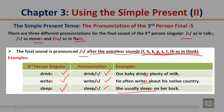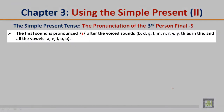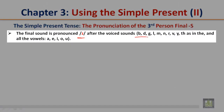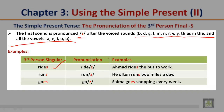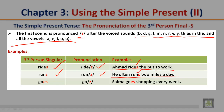The final /z/ sound is pronounced after voiced sounds B, D, G, L, M, N, R, V, Y, TH (as in 'the'), and all vowels A, E, I, O, U. For example: 'rides' — Ahmad rides the bus to work. 'Runs' — he often runs two miles a day. 'Goes' — Salma goes shopping every week.